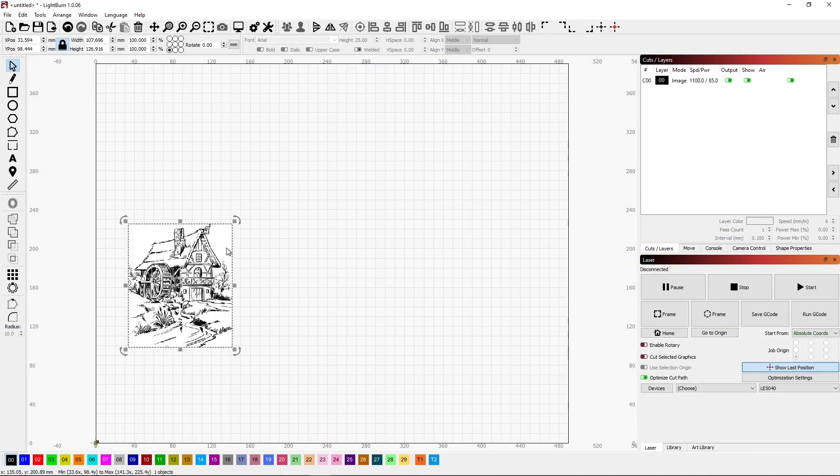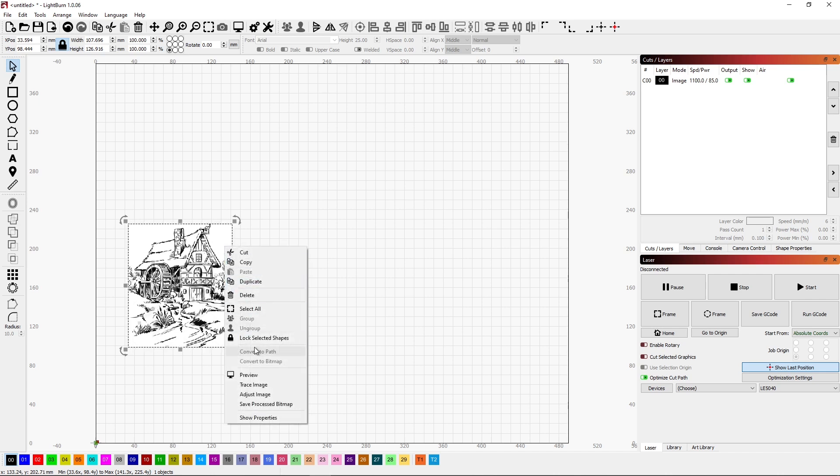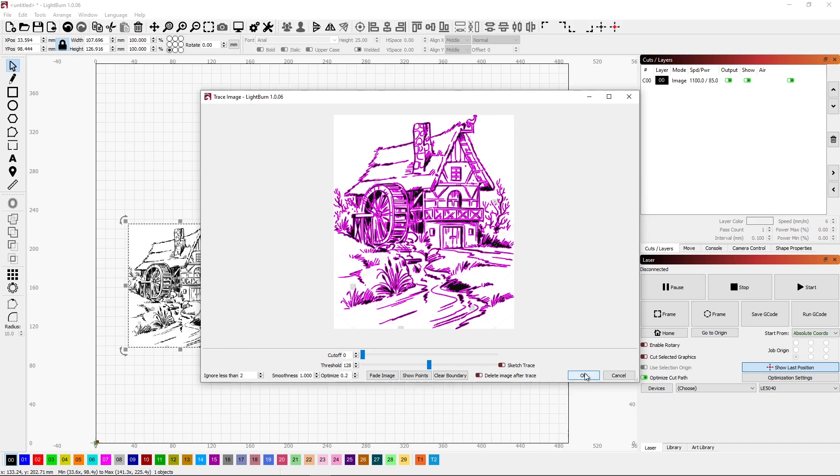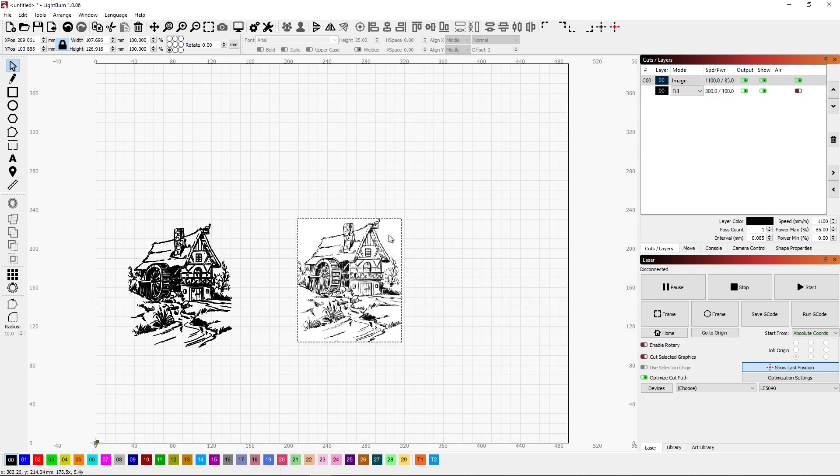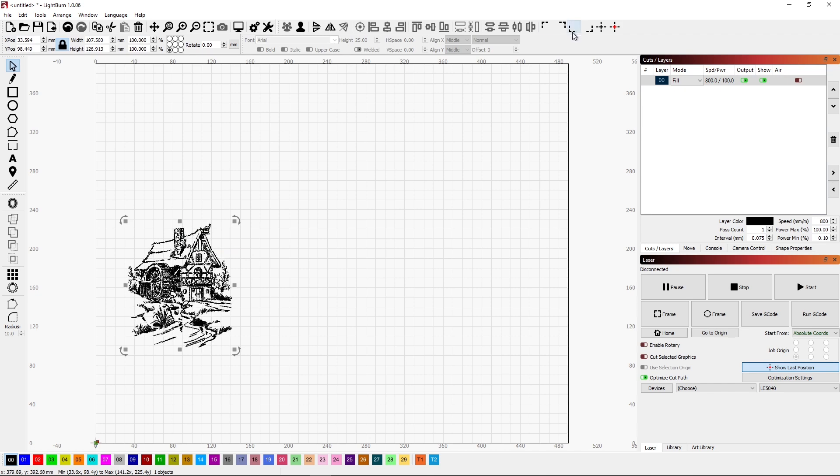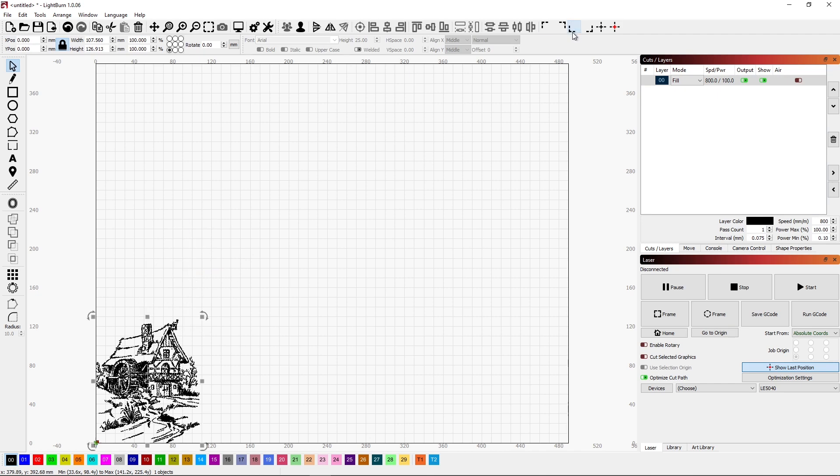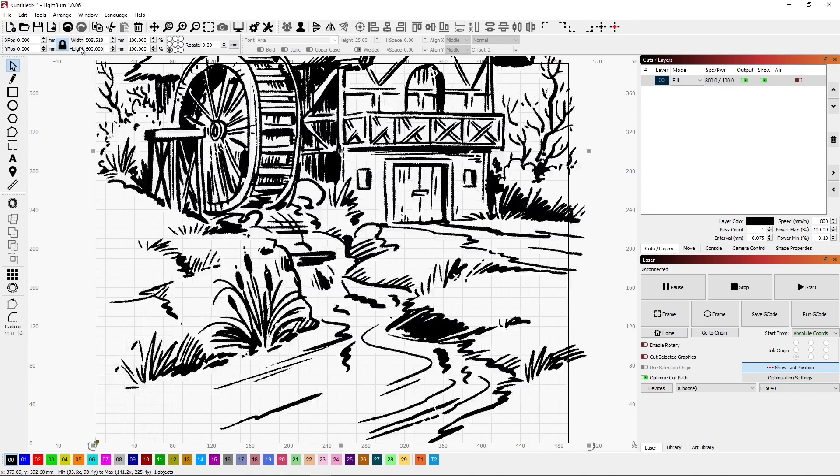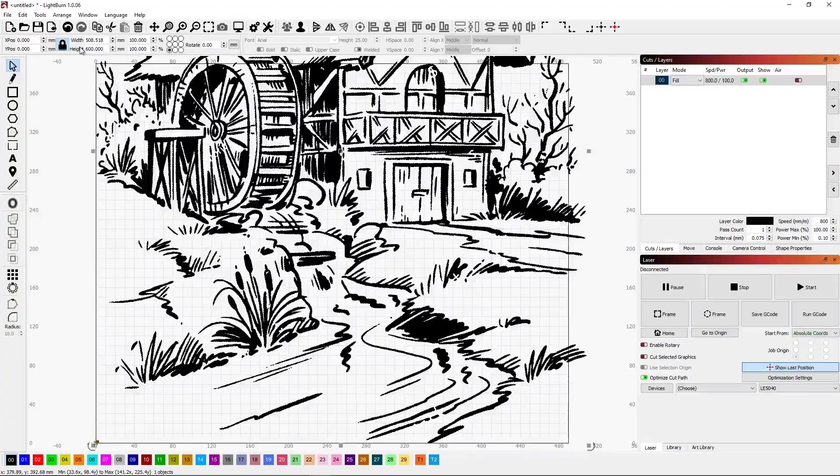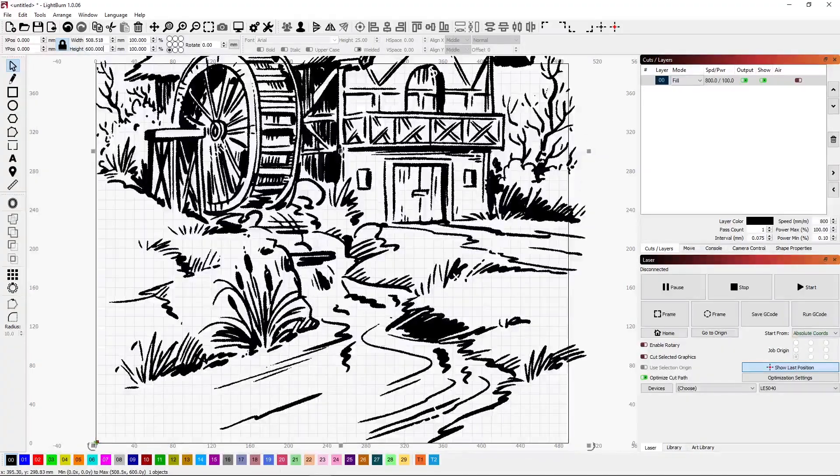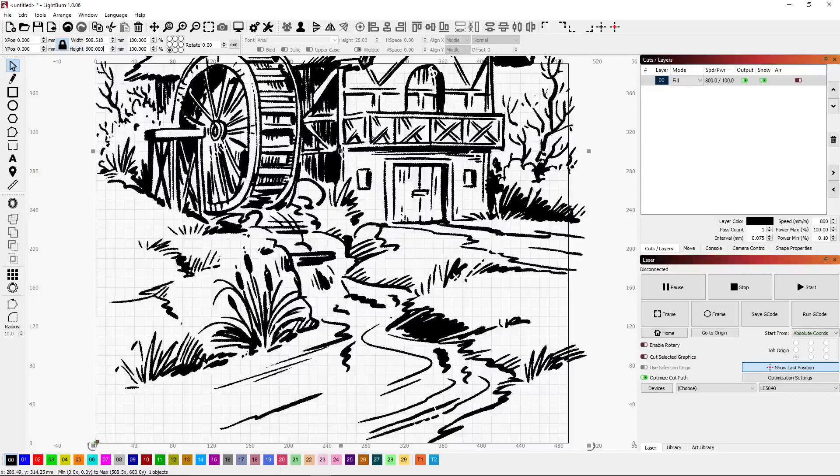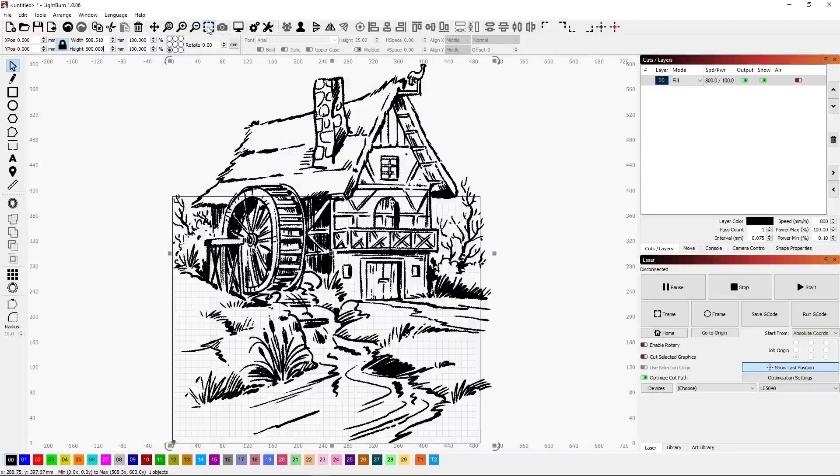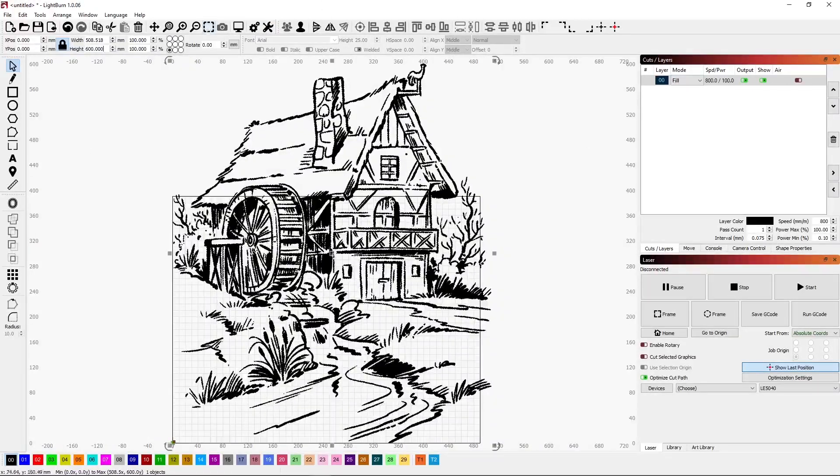The first thing I want to do with this image is to convert it into vectors. I do that by right-clicking and selecting trace image. The default settings work really well for this image, so I'll just click OK, and I will delete the image. Now I have this vector file. I'll just put that in the lower left corner, make sure that my resizing is from the corner, and I want to make the height of this 600 millimeters. By doing so, we've exceeded both the X and the Y dimensions of our laser.